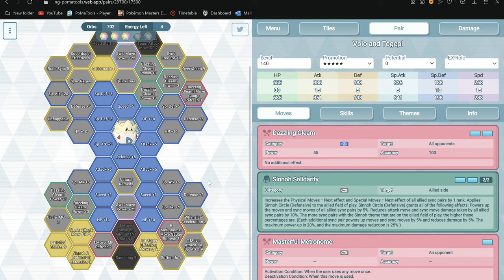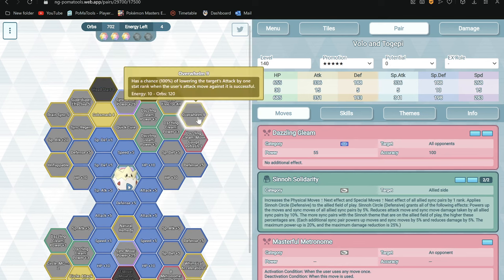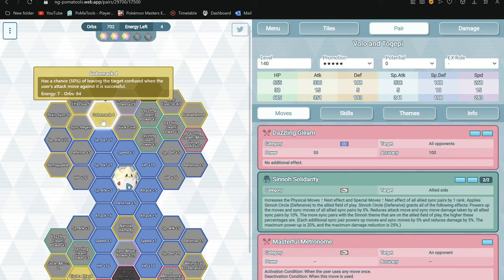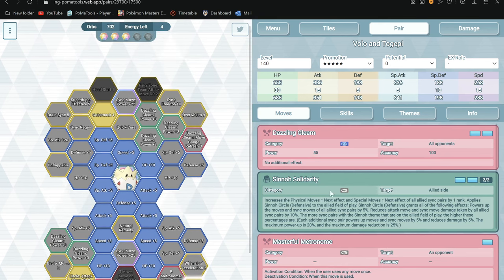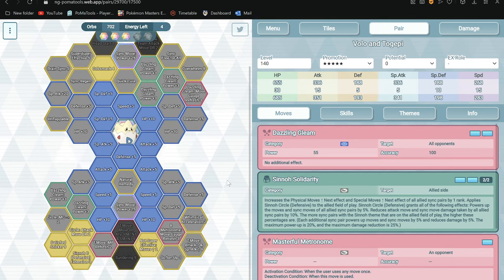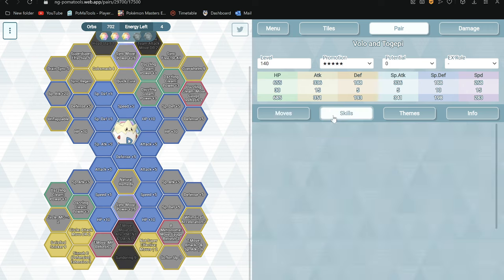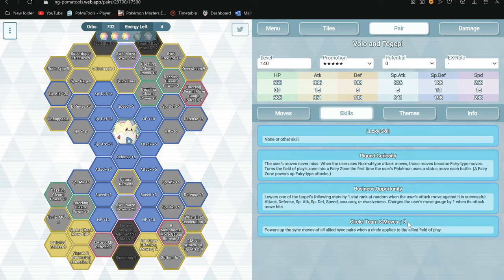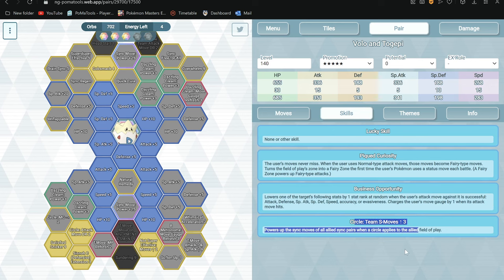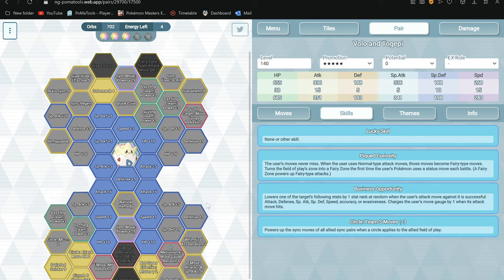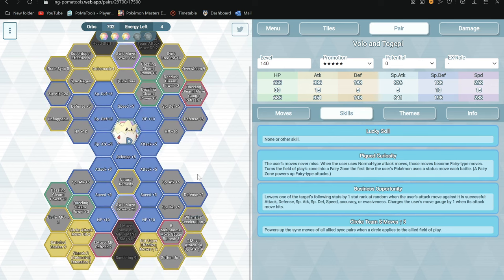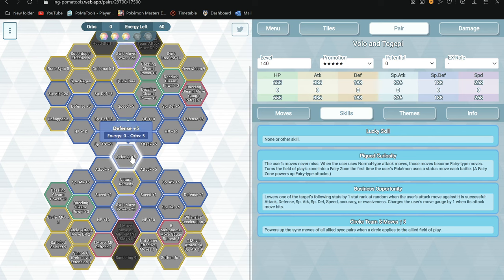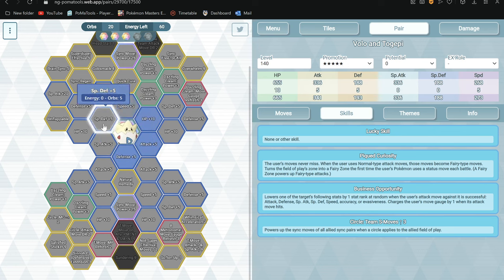So yeah, remember he also has an AOE move. So if you want, you can also AOE debuff stuff, AOE Confuse also. So he can be a pretty useful side character, side sync pair to use.